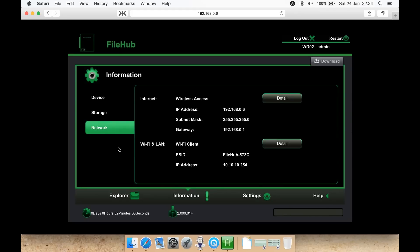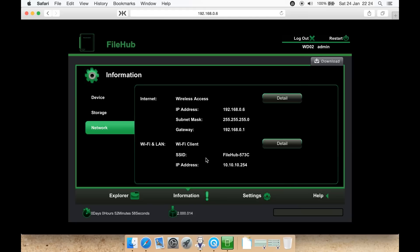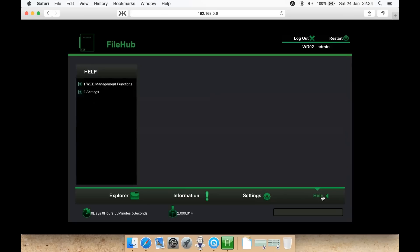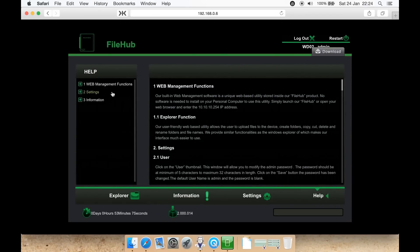Then on information, you have it lists your Wi-Fi IP address, your MAC address, your gateway, and then your Wi-Fi and LAN. The first bit is about the internet access, and if you have an Ethernet WAN cable plugged in, it'll list it here instead of the wireless access. Wi-Fi LAN just says the client's SSID name and its IP address on the network.